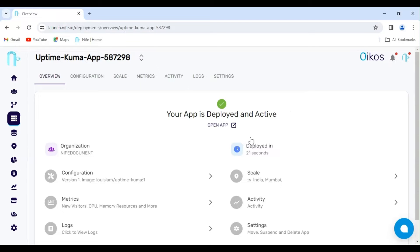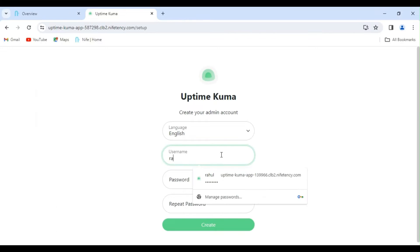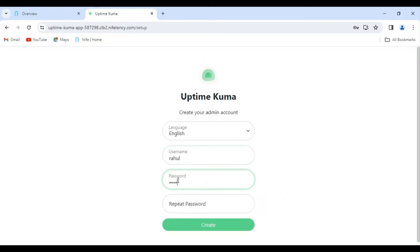I have waited for 90 seconds. Now, let's open the app. Let's create a new username and password. Click on Create.